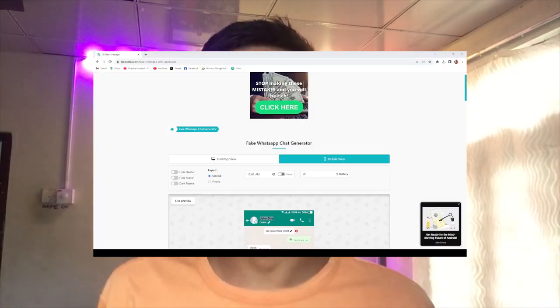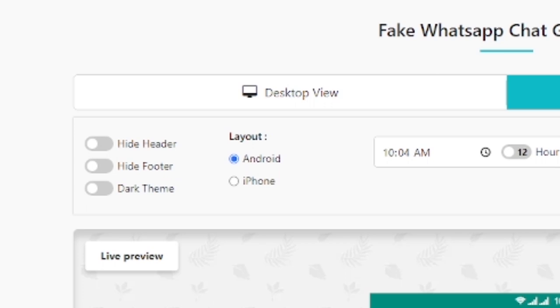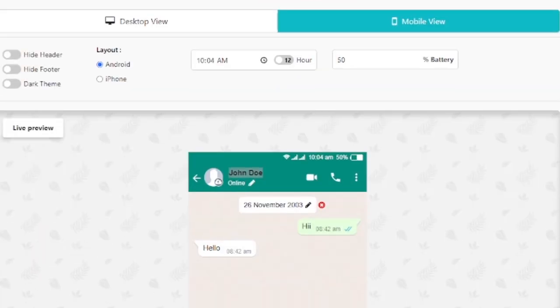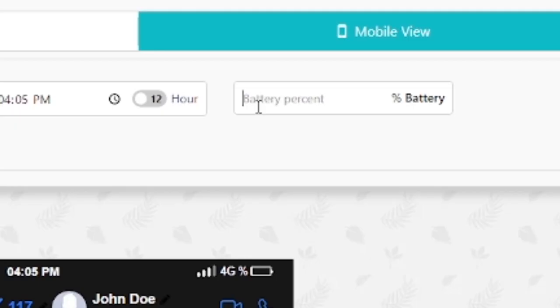I have a link to my website. I can create a WhatsApp interface — Apple, Android, Dark Mode, Light Mode, Velab, Battery. I will use it to customize it; I will customize the battery.